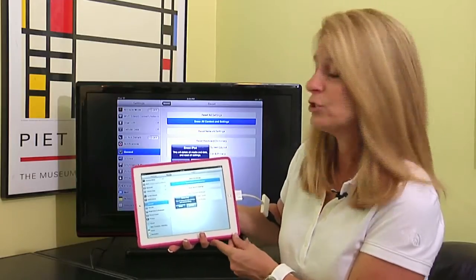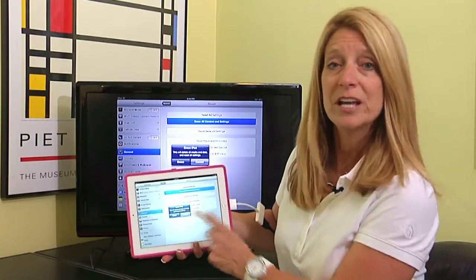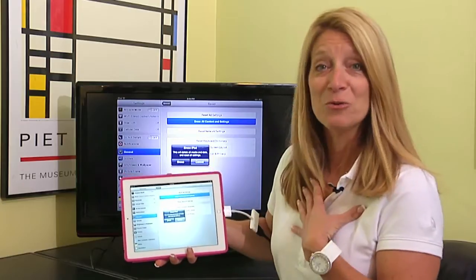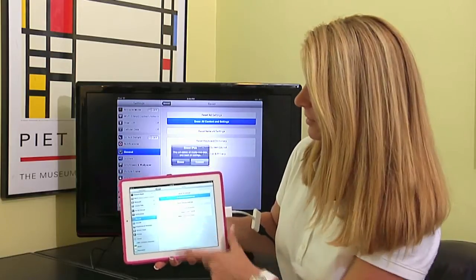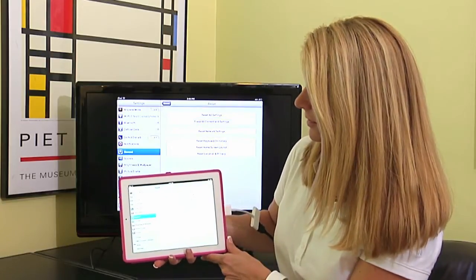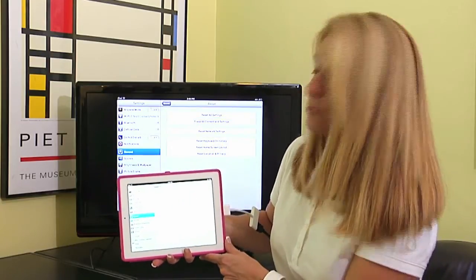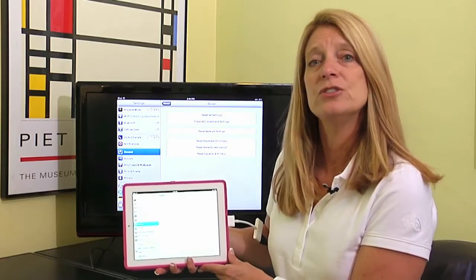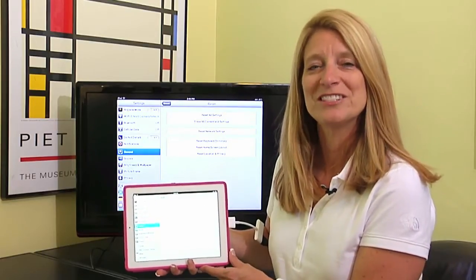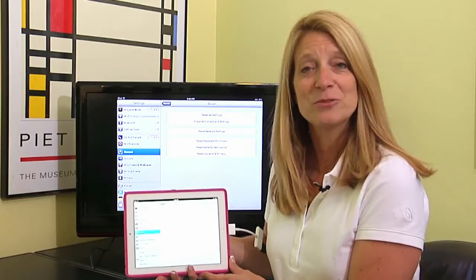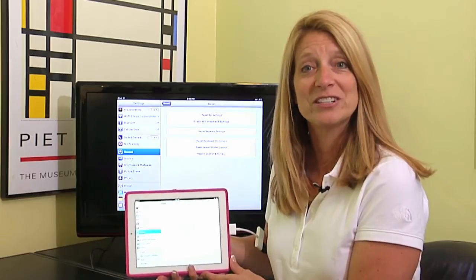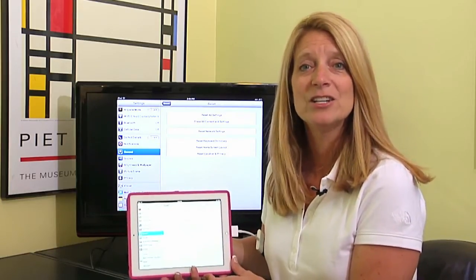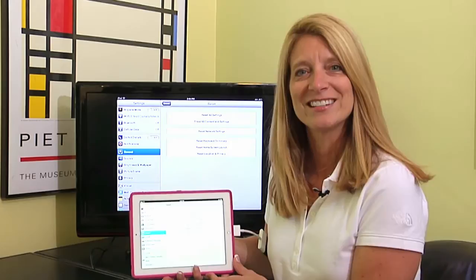If that's what you want to do, you would tap Erase. Now I don't want to do that, so I'm going to hit Cancel — but that's what you would do, and your iPad would then be reset so that you could sell it or give it to someone else. I'm Jane Ratliff with Blue Hair Technology, and that is how you reset your iPad to its factory settings.